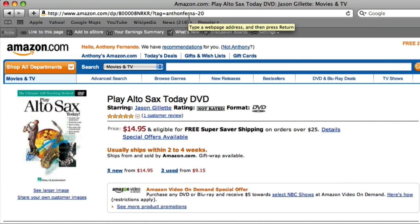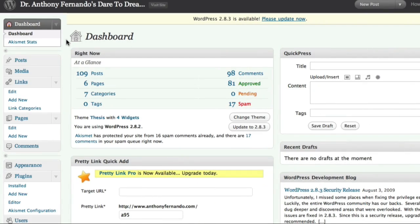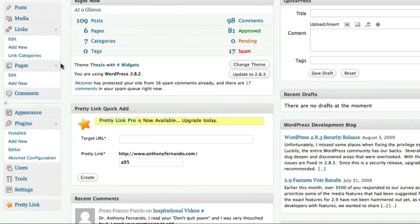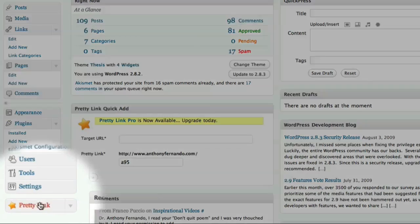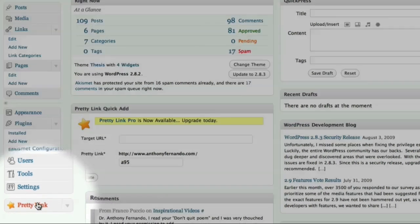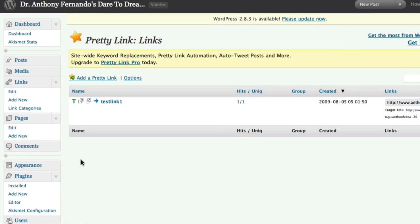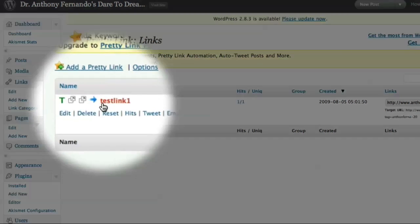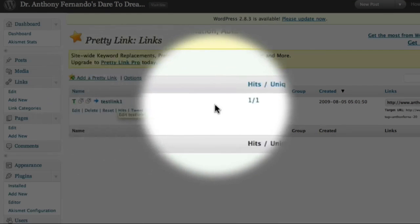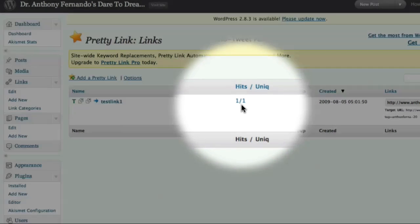Now let's go and see how we can view our stats in our blog dashboard. When I log in to my blog, I can come down and click on the PrettyLink option in my navigation panel. And on this screen, I can see that here is my test link 1, and that it's had one hit with one unique user, which was my test click-through.